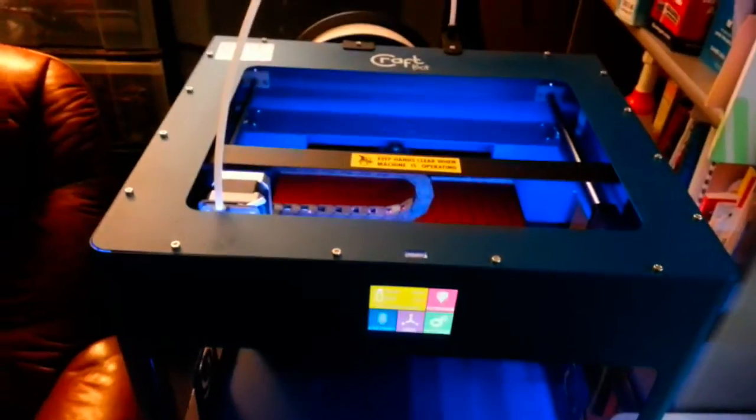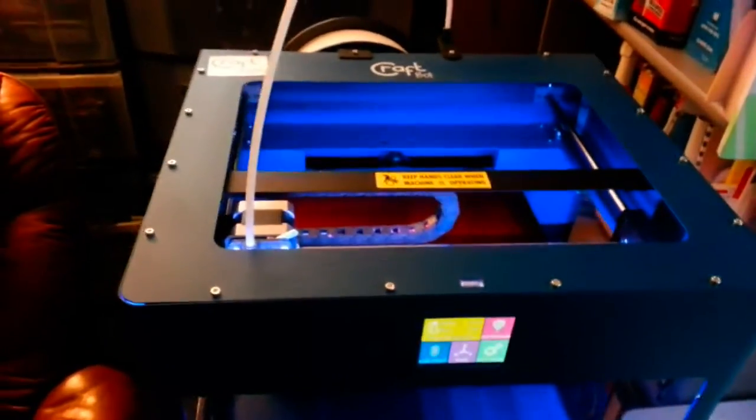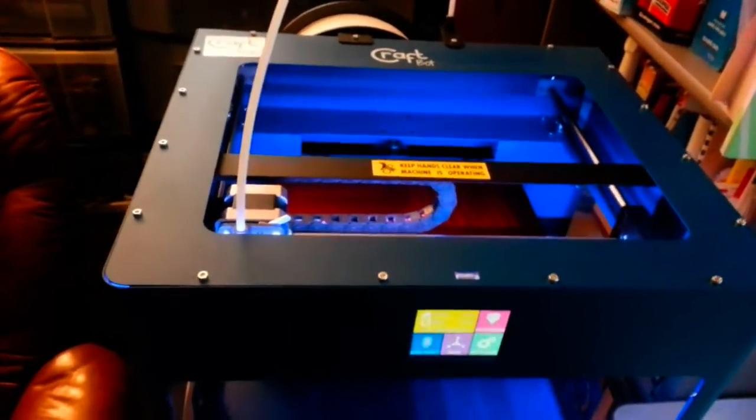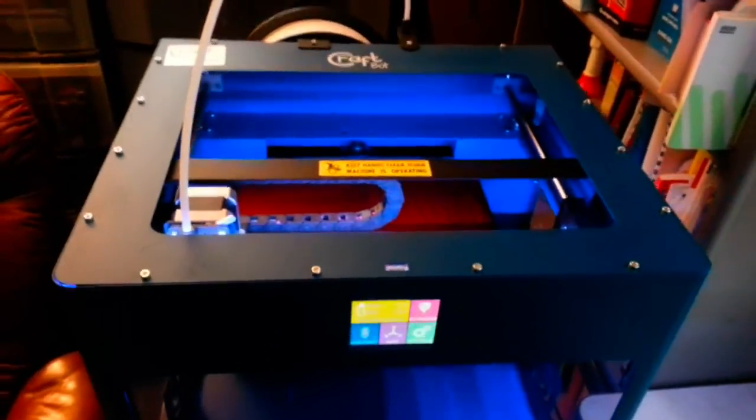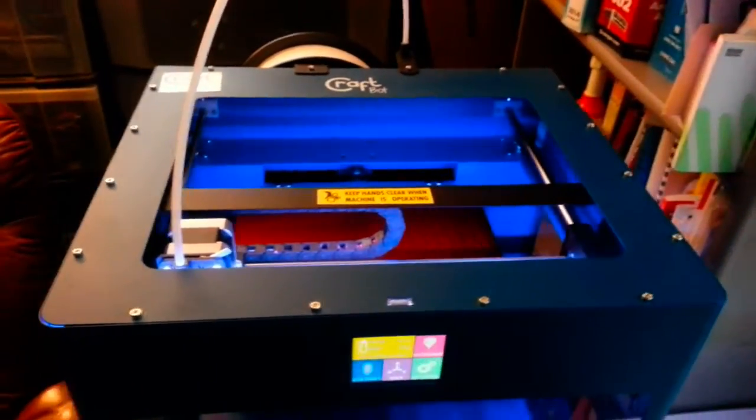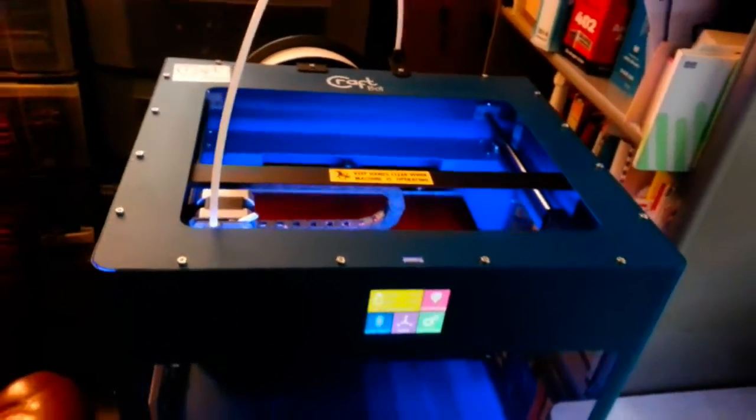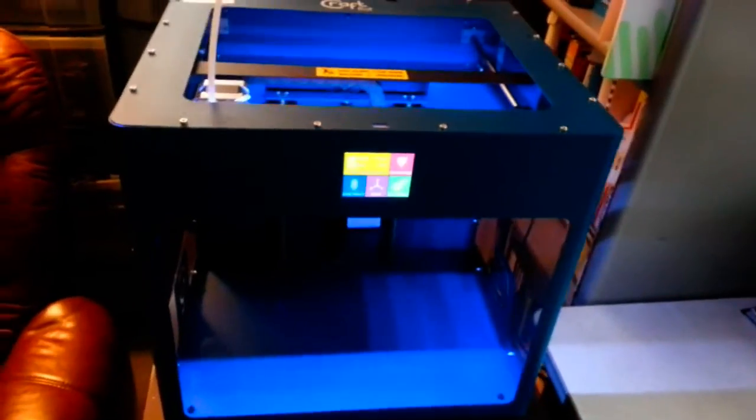It was scheduled to be delivered in October, but they had the usual production glitches and got the bugs out. And here it is January, and I now have my brand new unit.